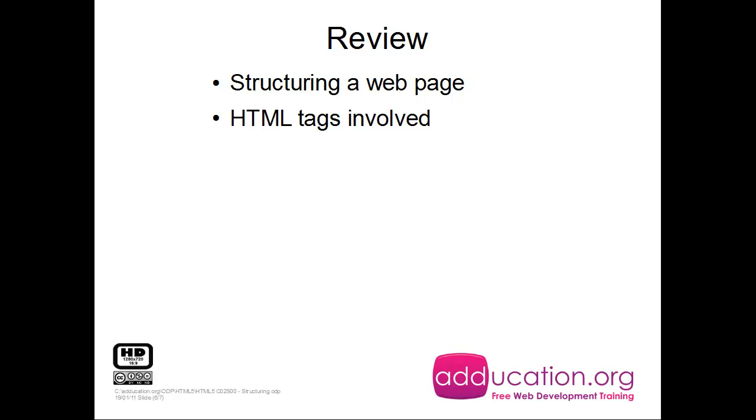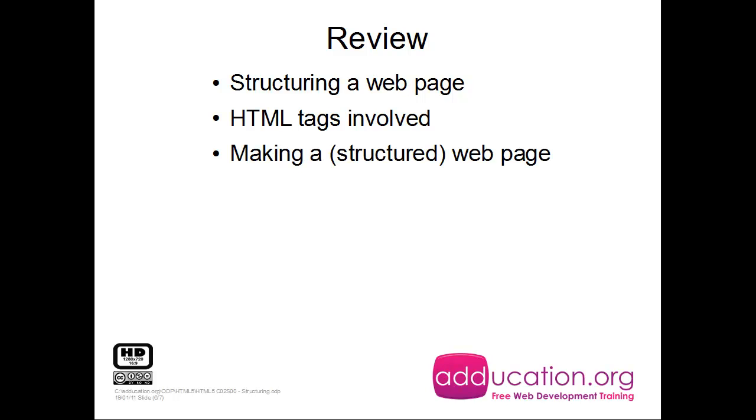We see the doctype, the HTML, the head, and the body. Then we made a structured website.